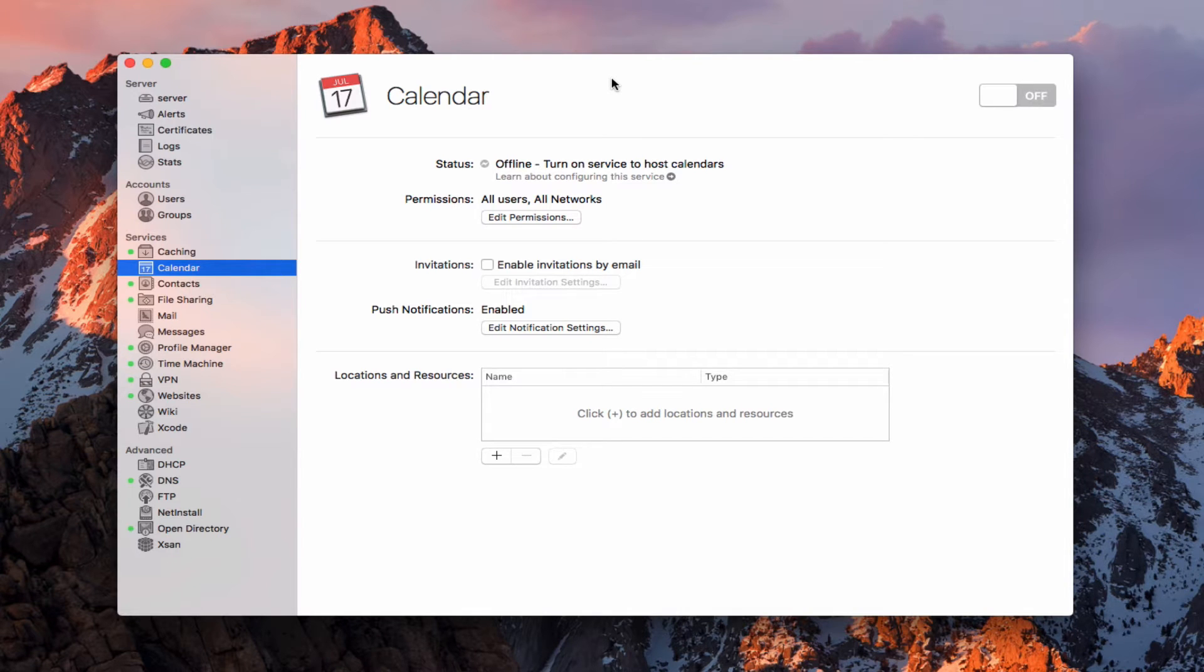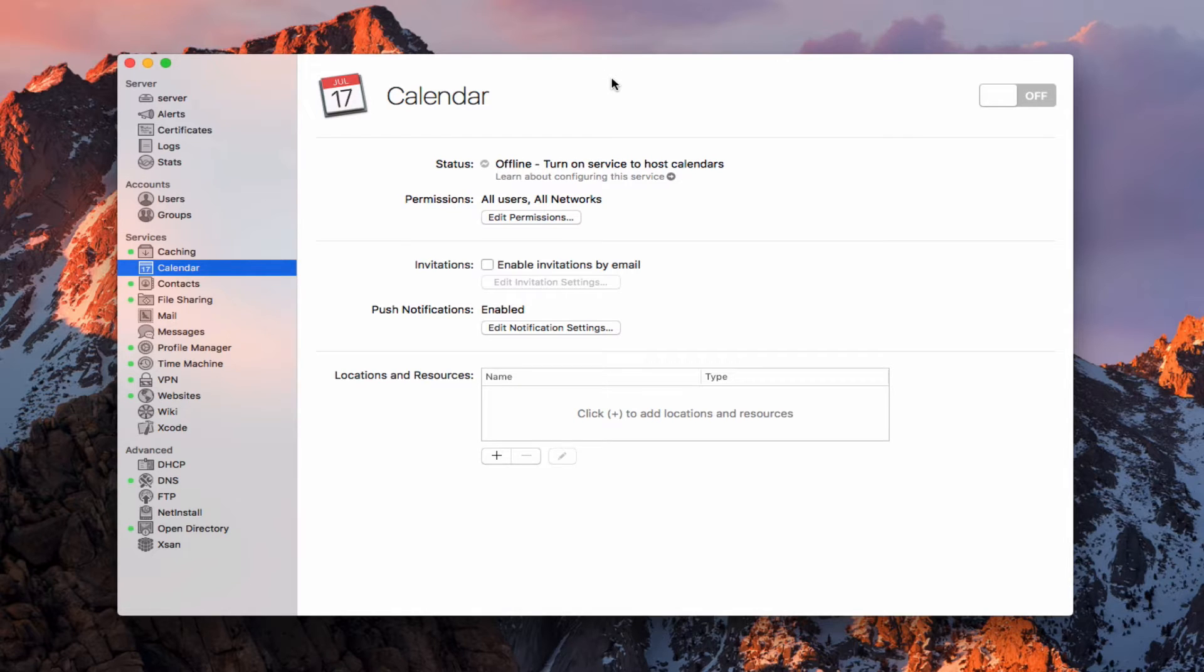Hi, this is Todd Oltoff from ToddOltoff.com, coming back at you with another screencast. This week we're going to talk about the calendar service that's built into macOS Server.